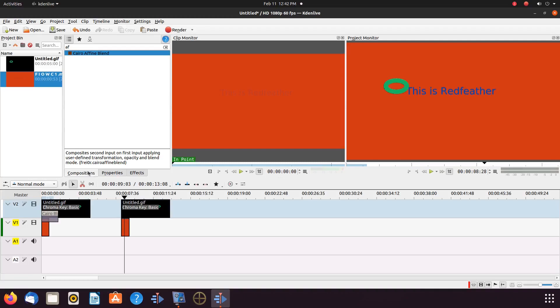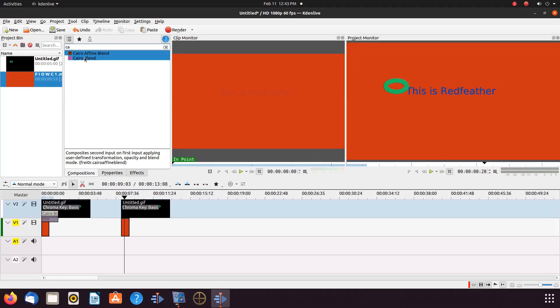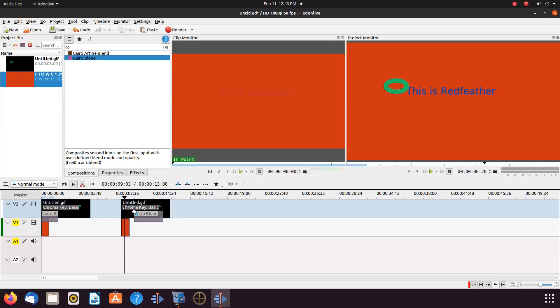Go back to the Kdenlive composite list. In the search bar, type Karyo Blend. Two should show up. Choose the one that says just Karyo Blend. Place it between the GIF and the video.